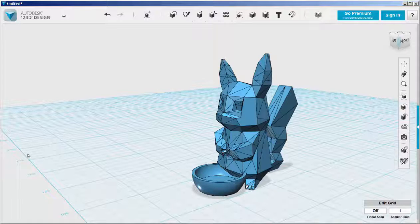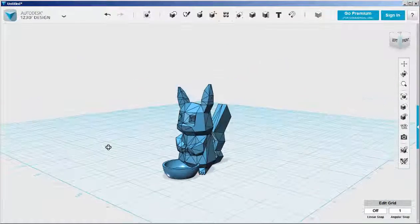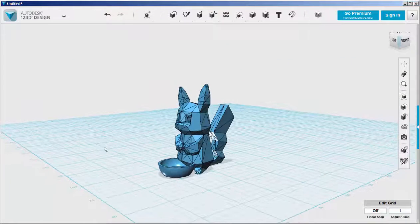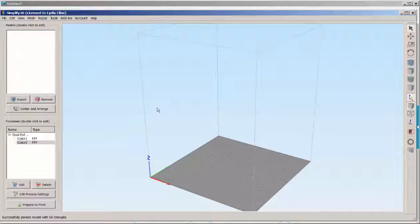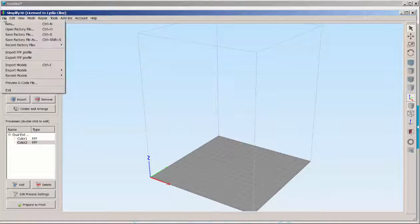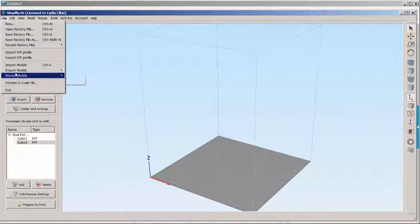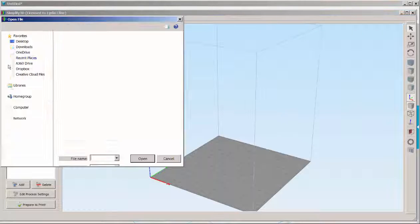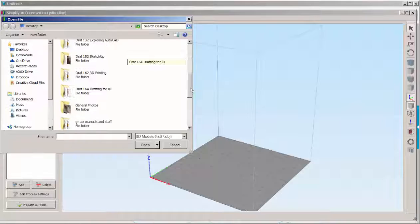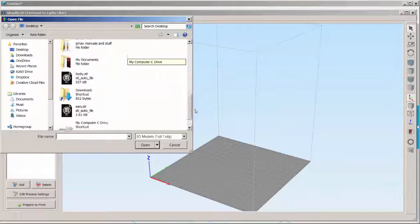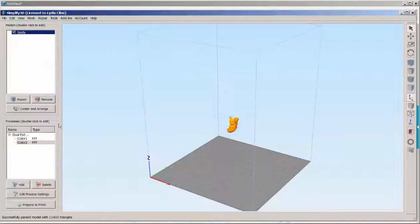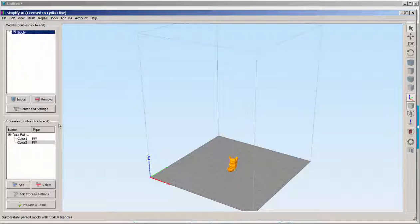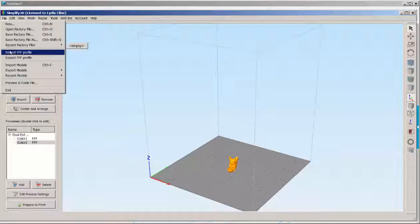Now we're ready to import the ears and body STL into Simplify 3D. So import them both separately. There's the body. And now bring in the ears.